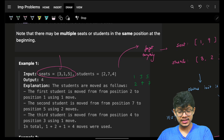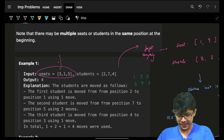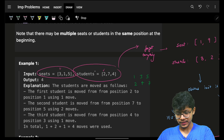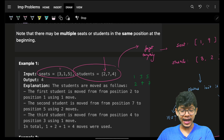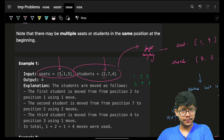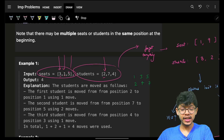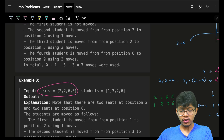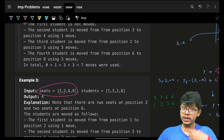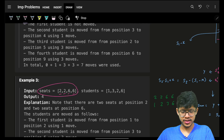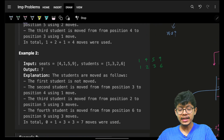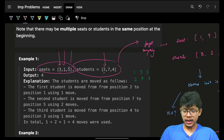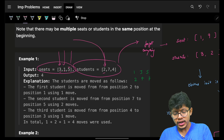We have some seats — seats represent the location of a seat — and we are given some students. This represents the location of that student. There is a student at location two, a seat at location three, a seat at location one, a seat at location five. It is possible to have multiple seats at the same location — two seats at location two, two seats at location six — and also multiple students at the same location.